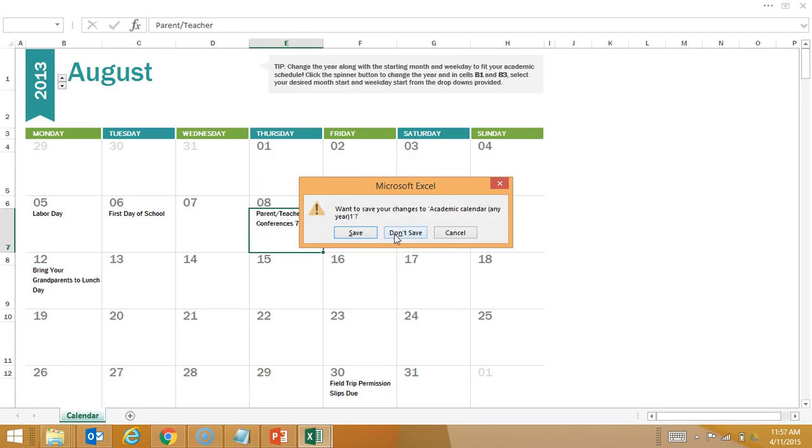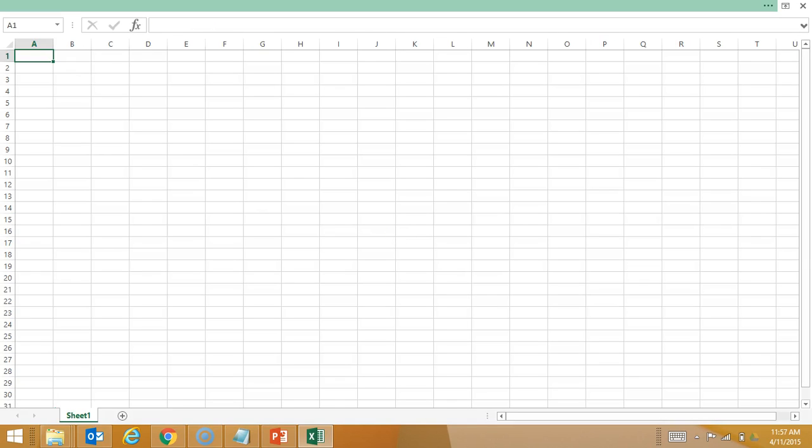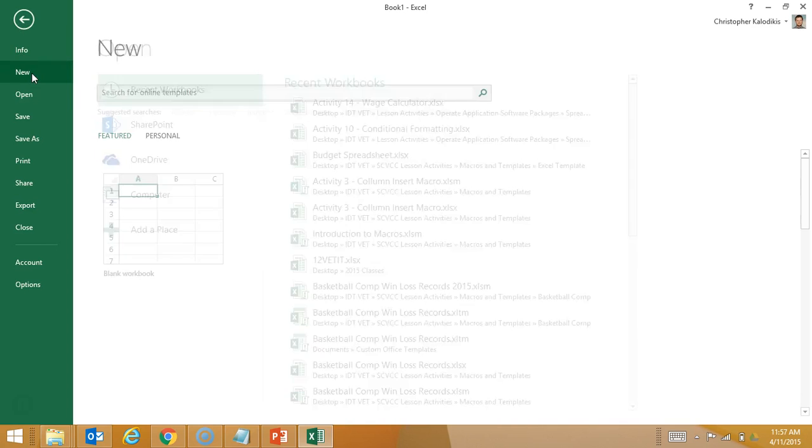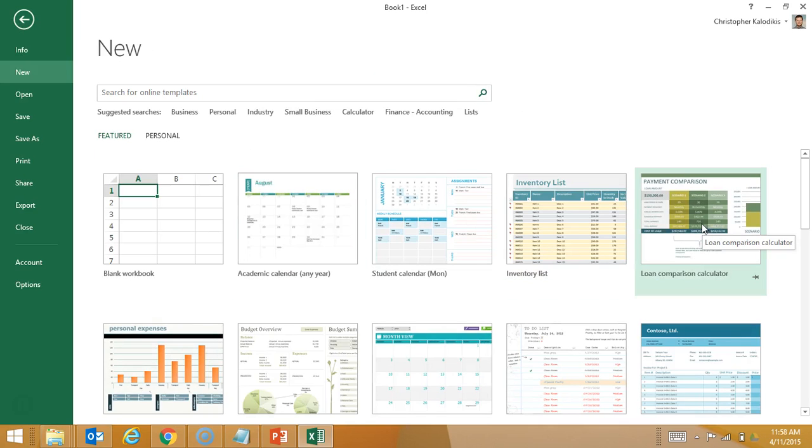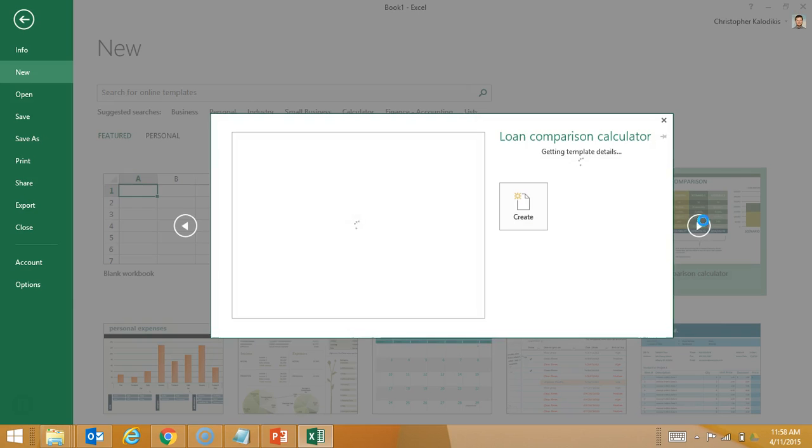Let's take a look at another one. We won't save that. So File, New, and maybe this time we'll look at this payment comparison.